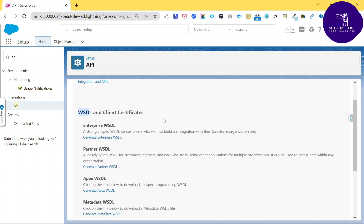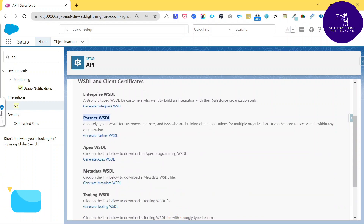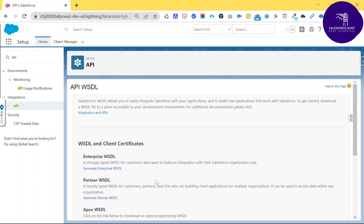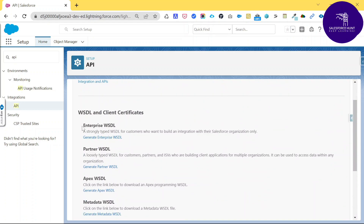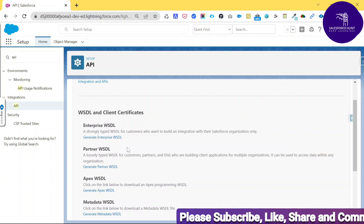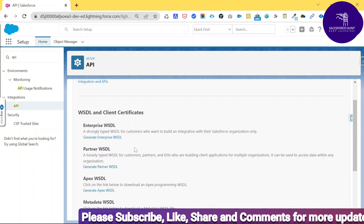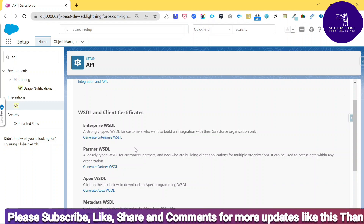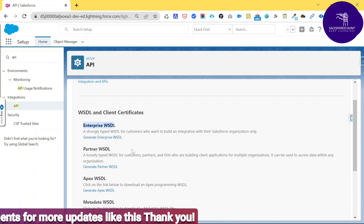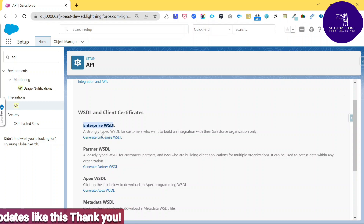We have different kinds of WSDLs, and they are basically used for the integration part. The types are: Enterprise WSDL, Partner WSDL, Apex WSDL, Metadata WSDL, Tooling WSDL, Delegate Authentication WSDL, and Client Certificate. For now I am talking about the Enterprise WSDL. If you don't know the difference between Partner WSDL and Enterprise WSDL, I will create a separate video for that.